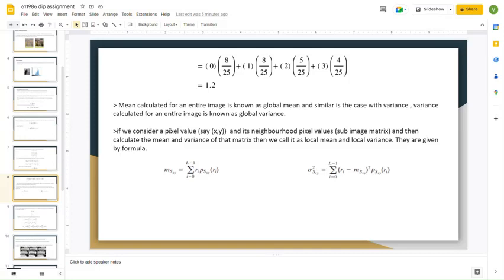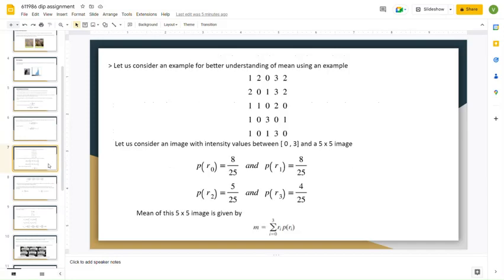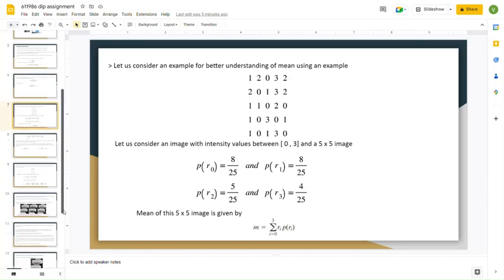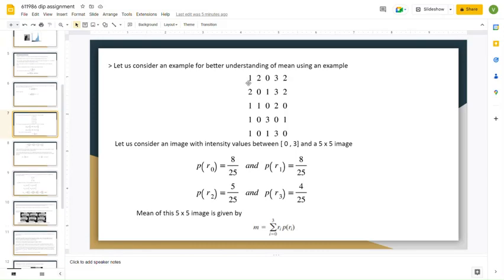For example, let us consider a point in the image matrix at position (x, y). That position has neighboring positions — a neighborhood — and each neighborhood has some pixel values. These pixel values form a small matrix called the neighborhood matrix. For example, considering position (1, 1) which has a zero intensity value, we calculate the neighborhood matrix and write it as: 1 2 0 / 2 0 1 / 1 1 0.